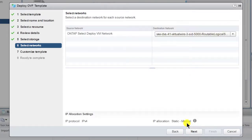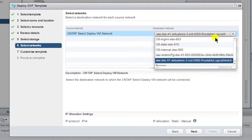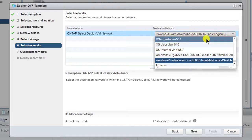The Deploy VM must be able to communicate with the underlying ESX hosts for the future ONTAP Select VMs. The VM must also be able to communicate with the vCenter that manages the hosts and with the future ONTAP Select node and cluster management IP addresses. VLAN 653 is set up for this purpose.